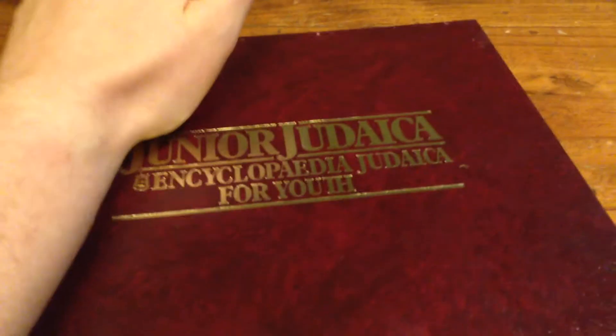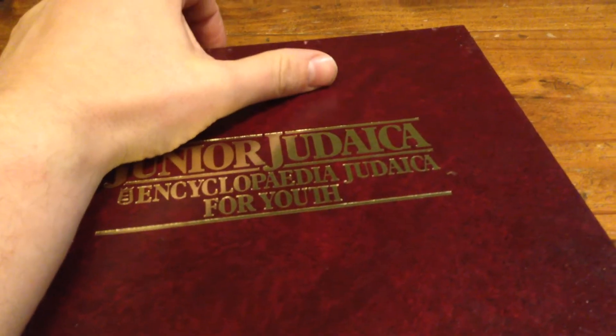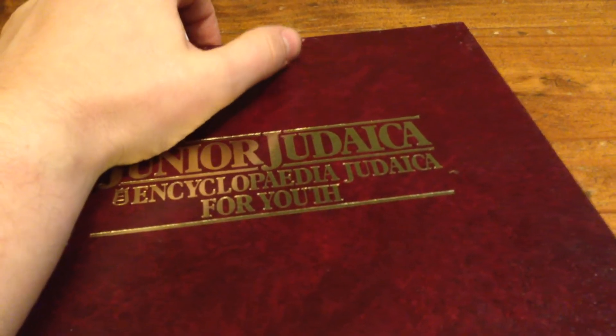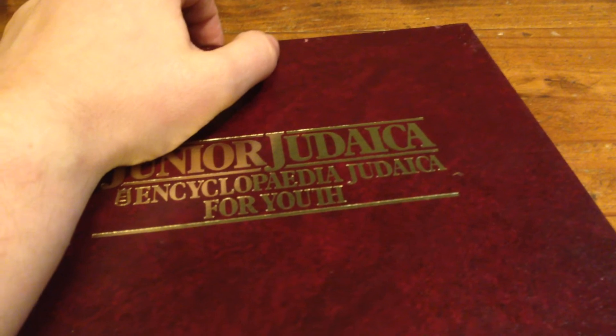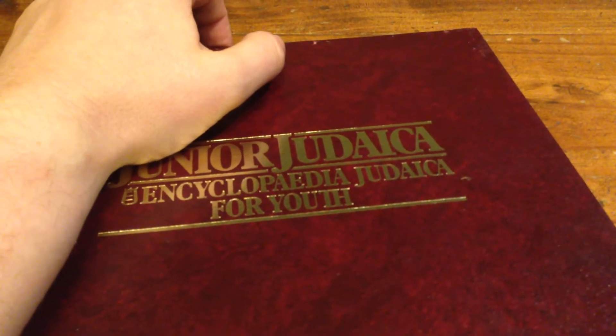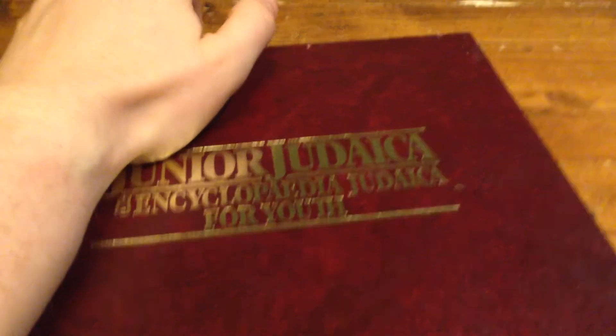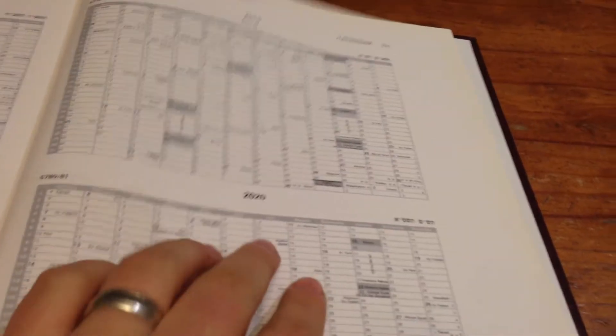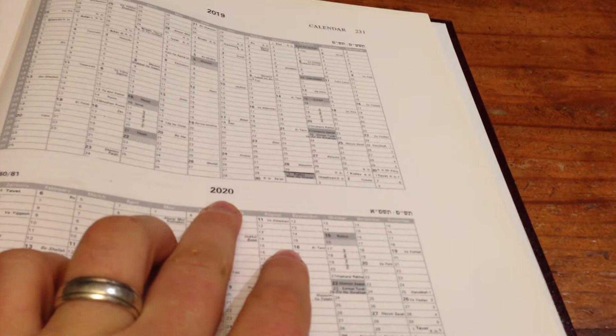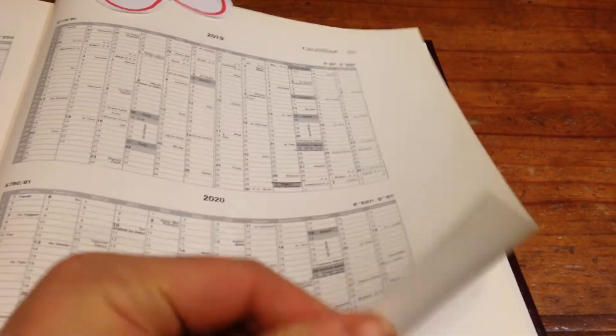And looking at this calendar in this book, I think I've unlocked a very scary secret. And that is that the end of the world is coming very soon. Because as you can see, this calendar only goes up to 2020.